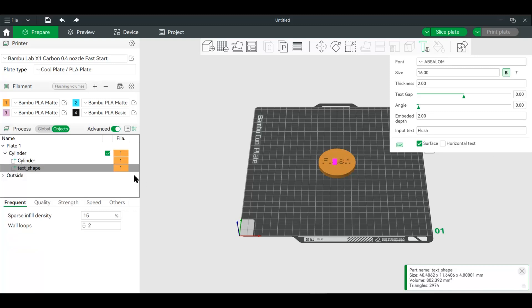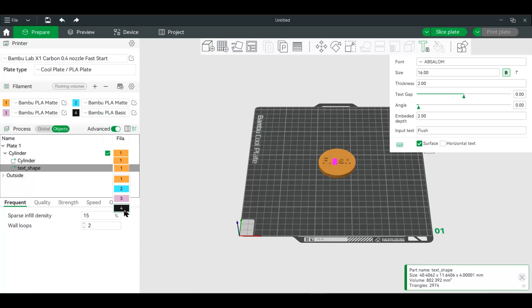And we're going to change the color of this guy. So let's make this—I'm over here on the process on text shape—and we're going to set this to black.